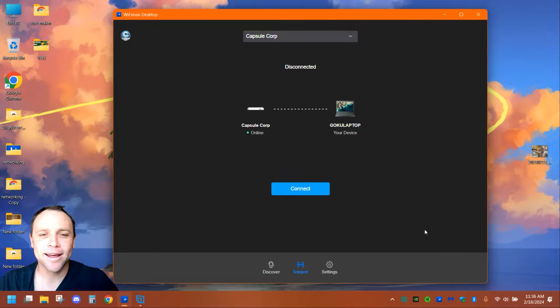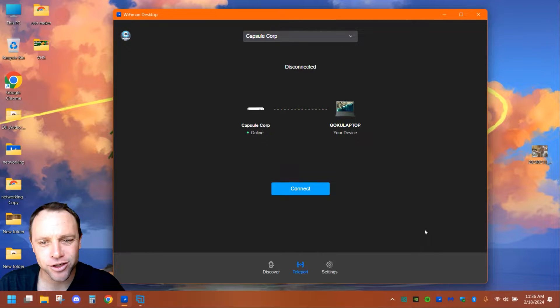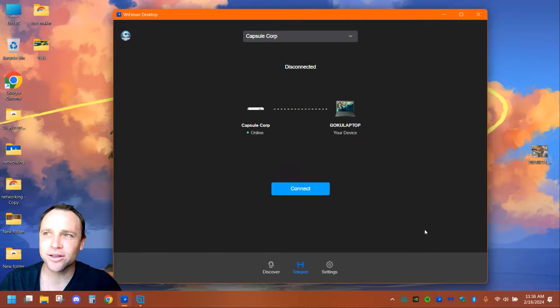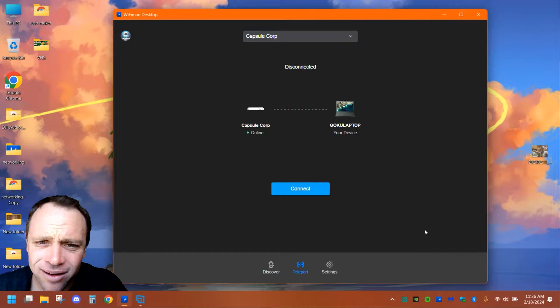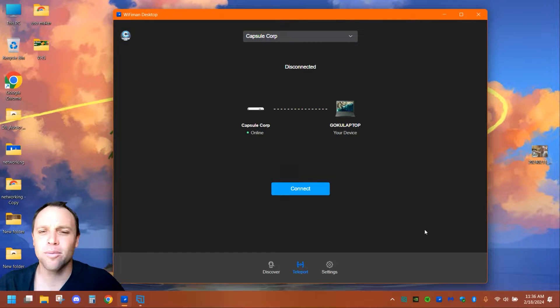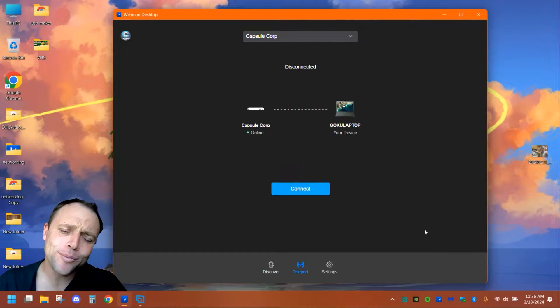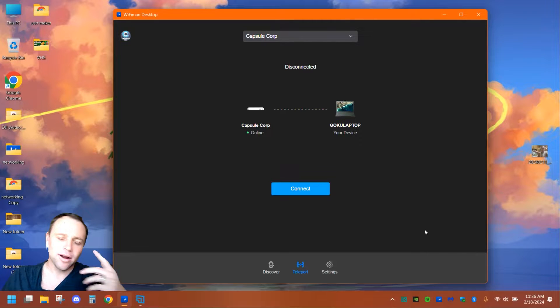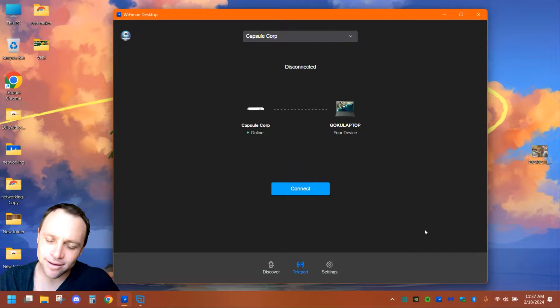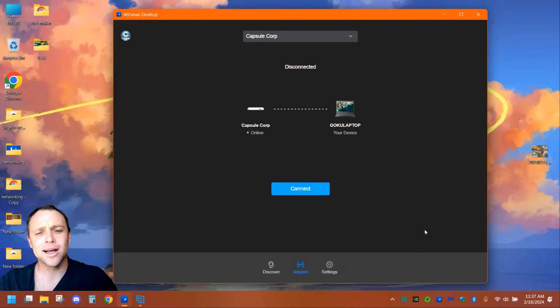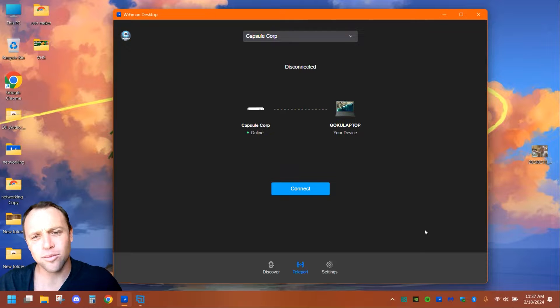All right guys, we're back again with another adventure. Today I wanted to show you something interesting and cool I found out. Hey, if you guys already know about this, put it down in the comments. I wanted to go over it with you—Teleport Unify through WiFi Man.